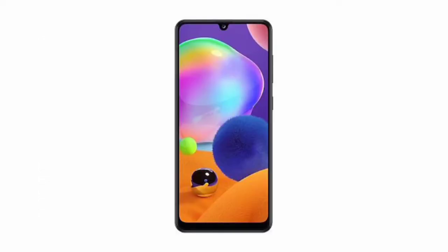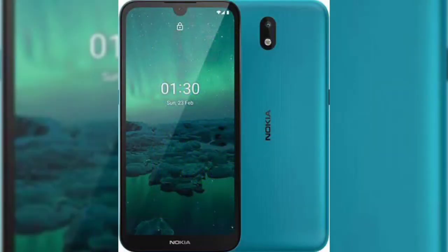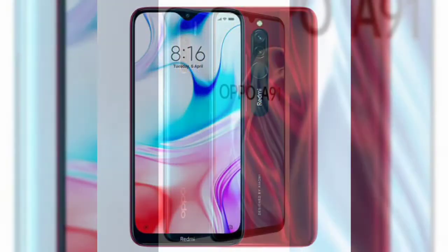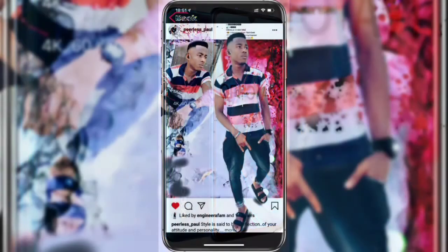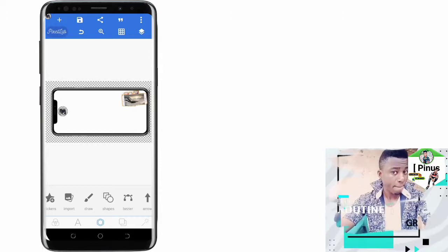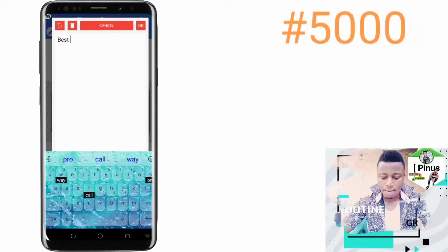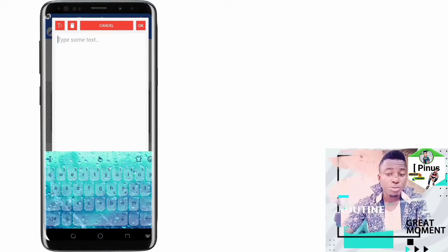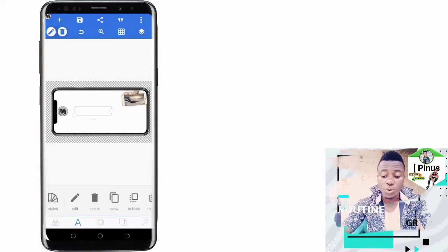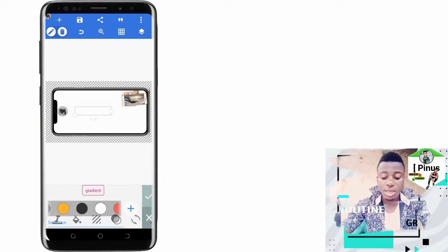Smartphones have come a long way with the addition of cool features, and with a vast number of smartphone manufacturing companies like Samsung, LG, Nokia, Xiaomi, iPhones, Oppo, Motorola, etc., we are offered limitless devices that meet our tastes, demands, and pockets. Today we can get an Android device for around 5,000 cedis, which is around $15 with the current exchange rate as of making this video.